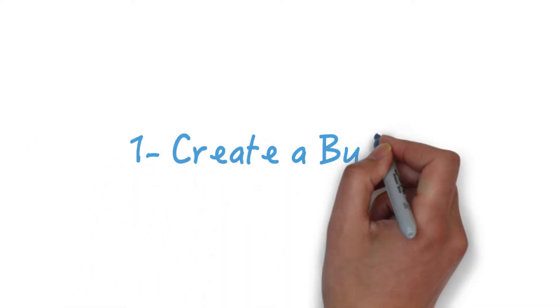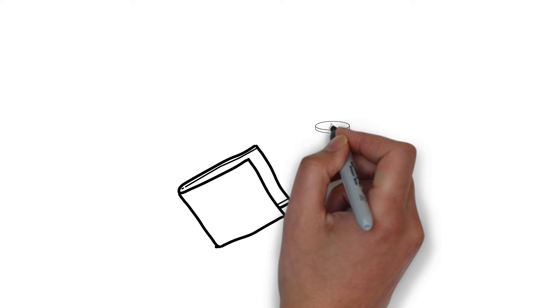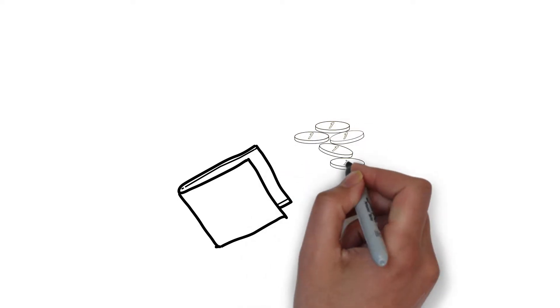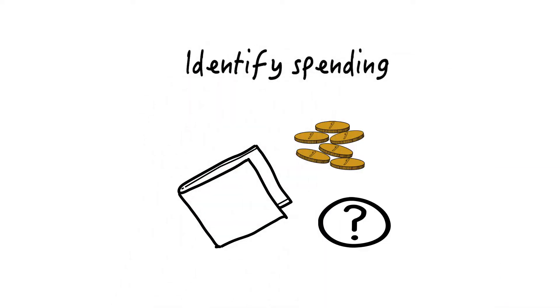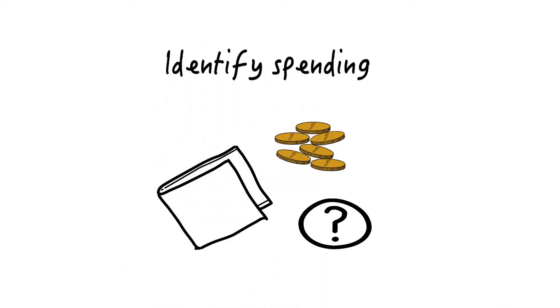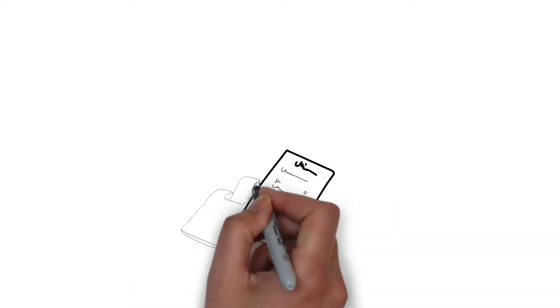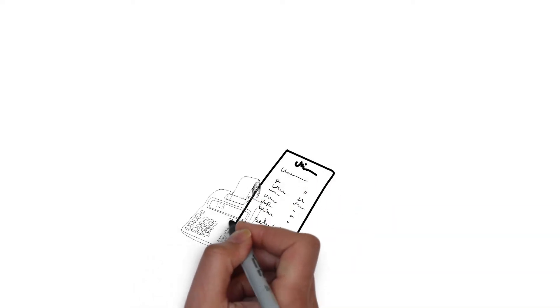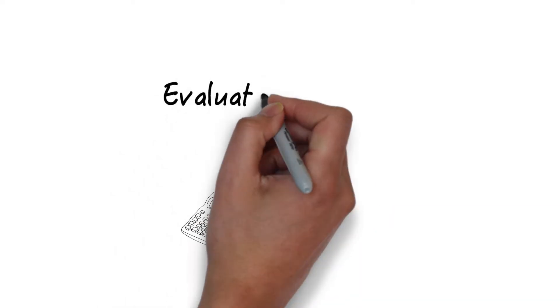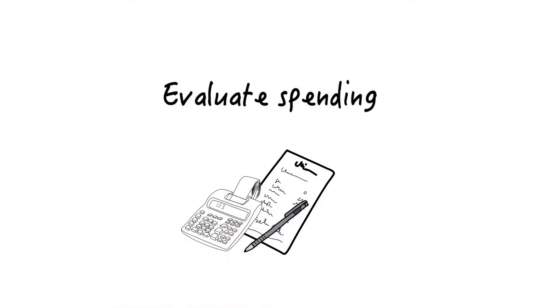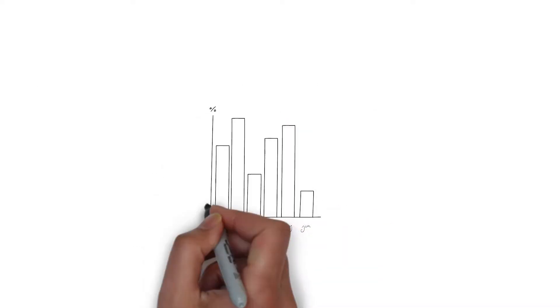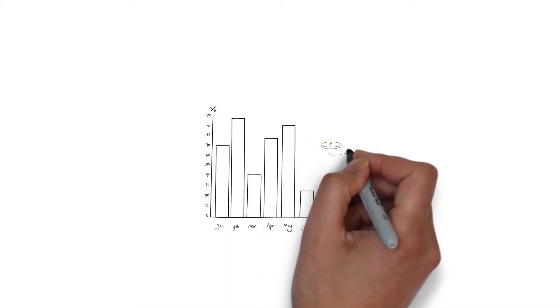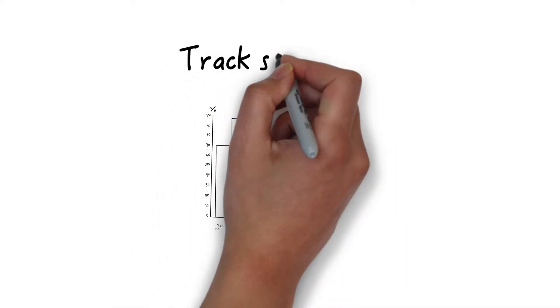Create a budget. Identify how your money is being spent. Evaluate this spending and compare it to your budget. Track your ongoing spending and adjust accordingly.